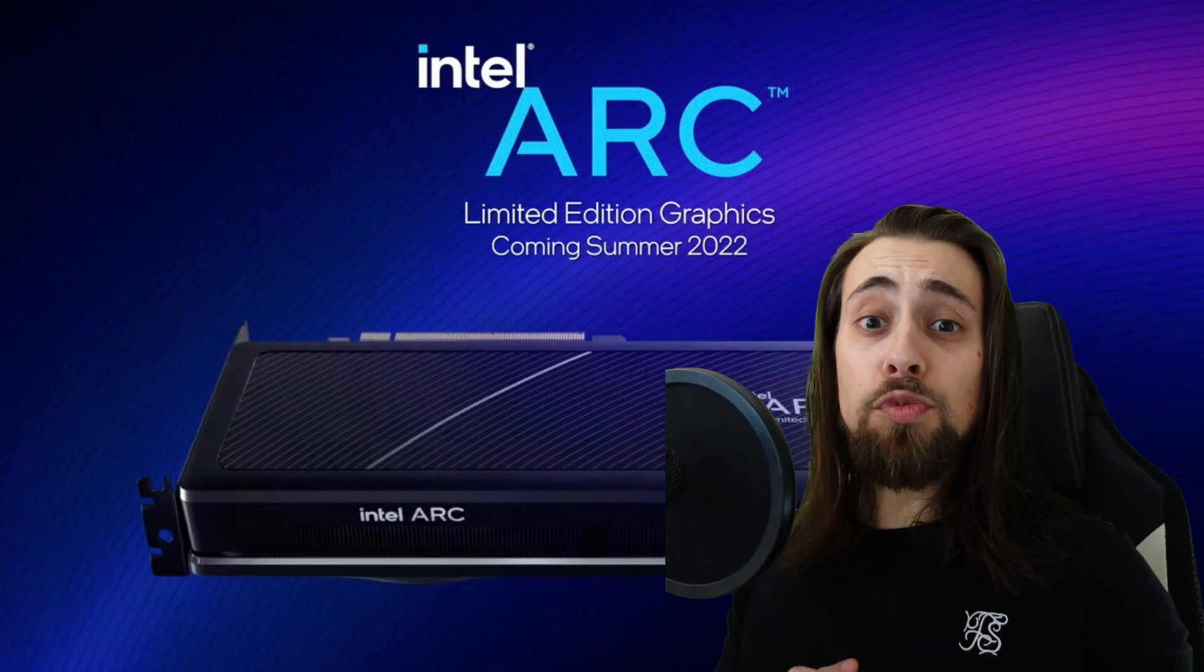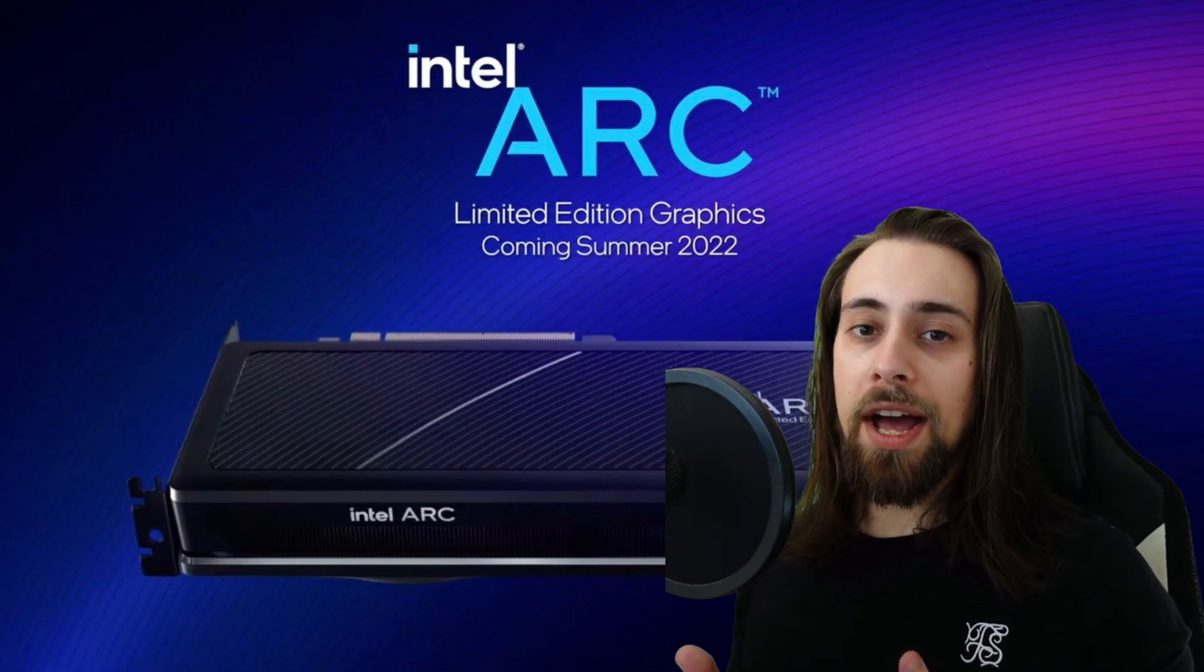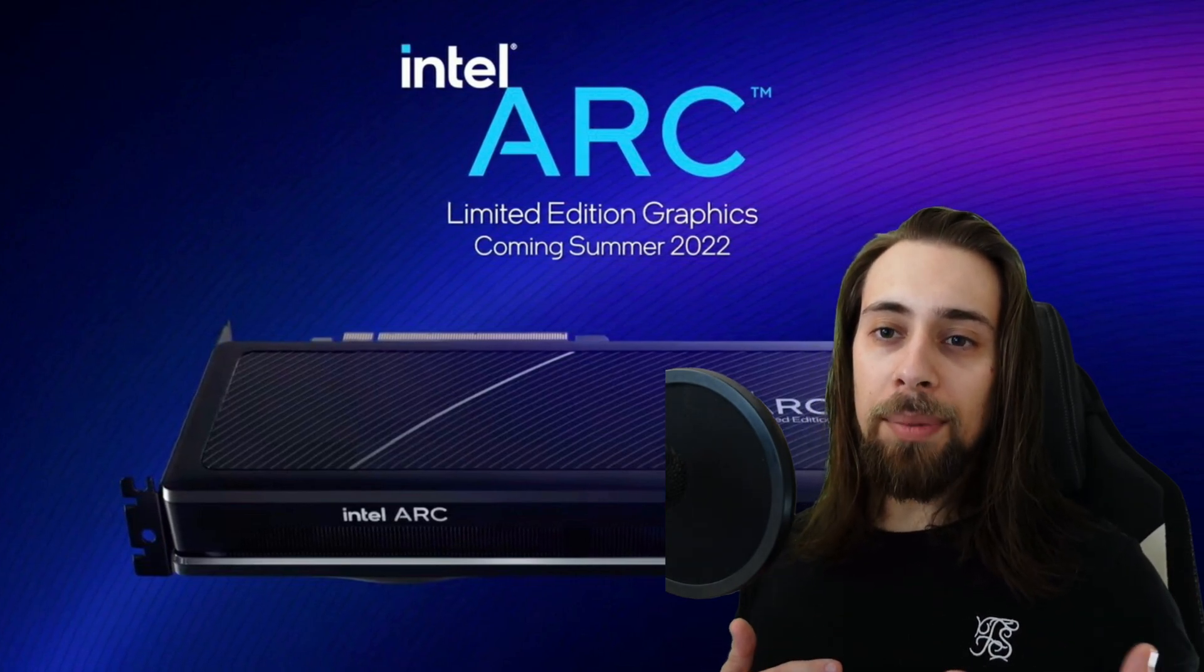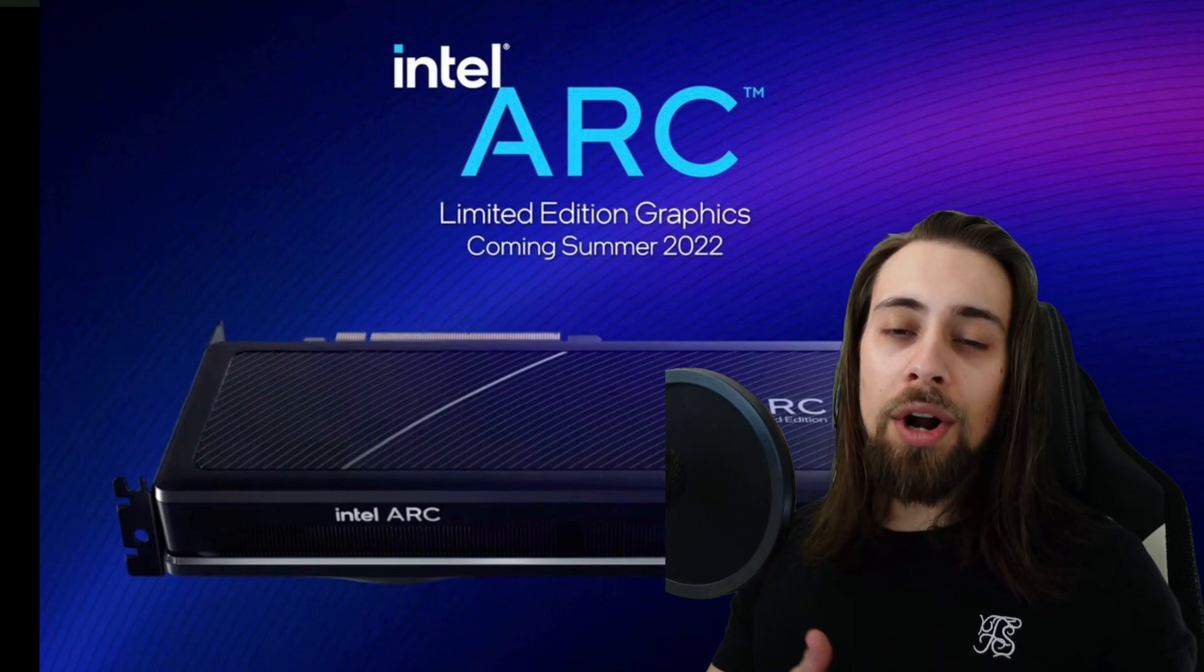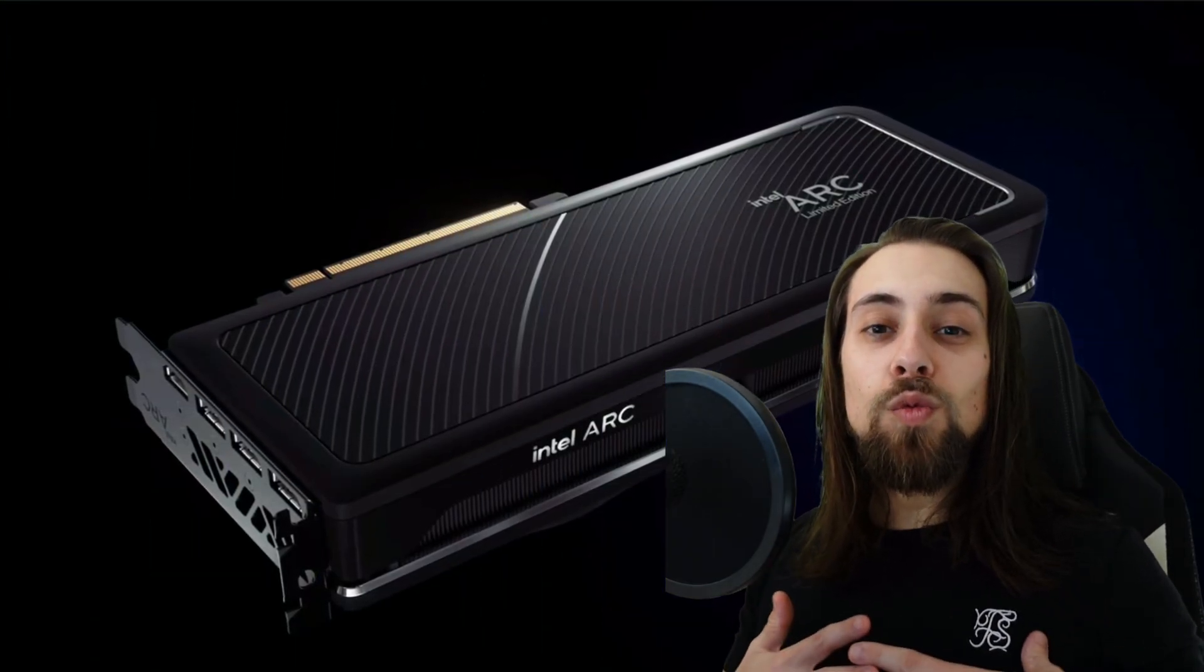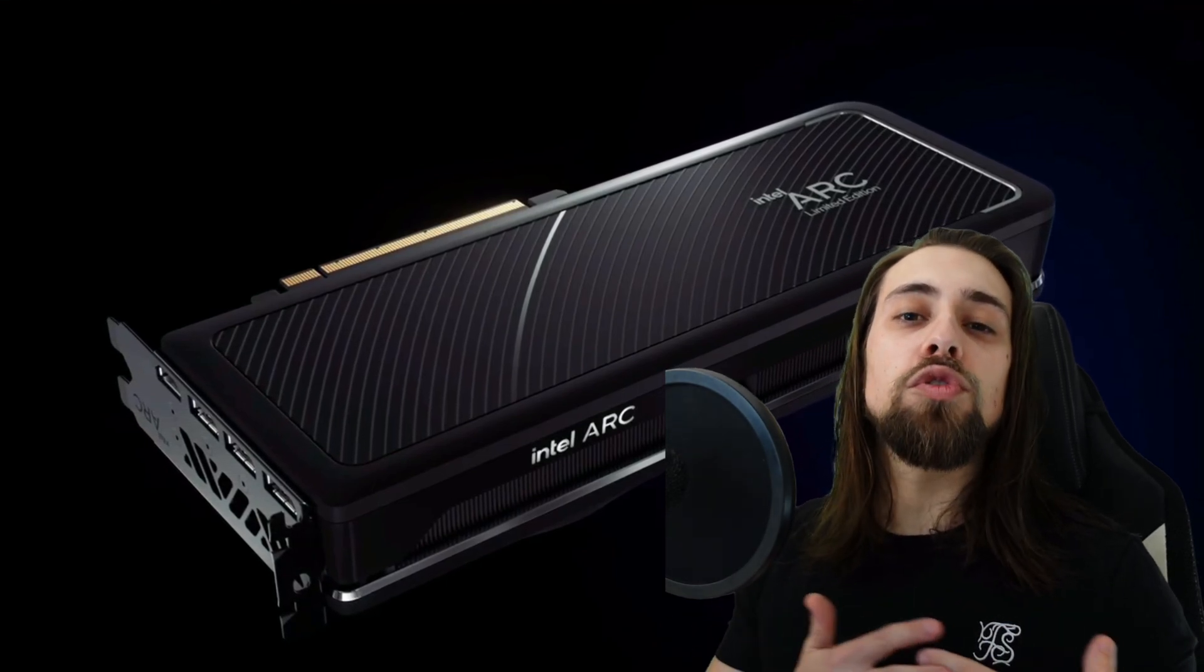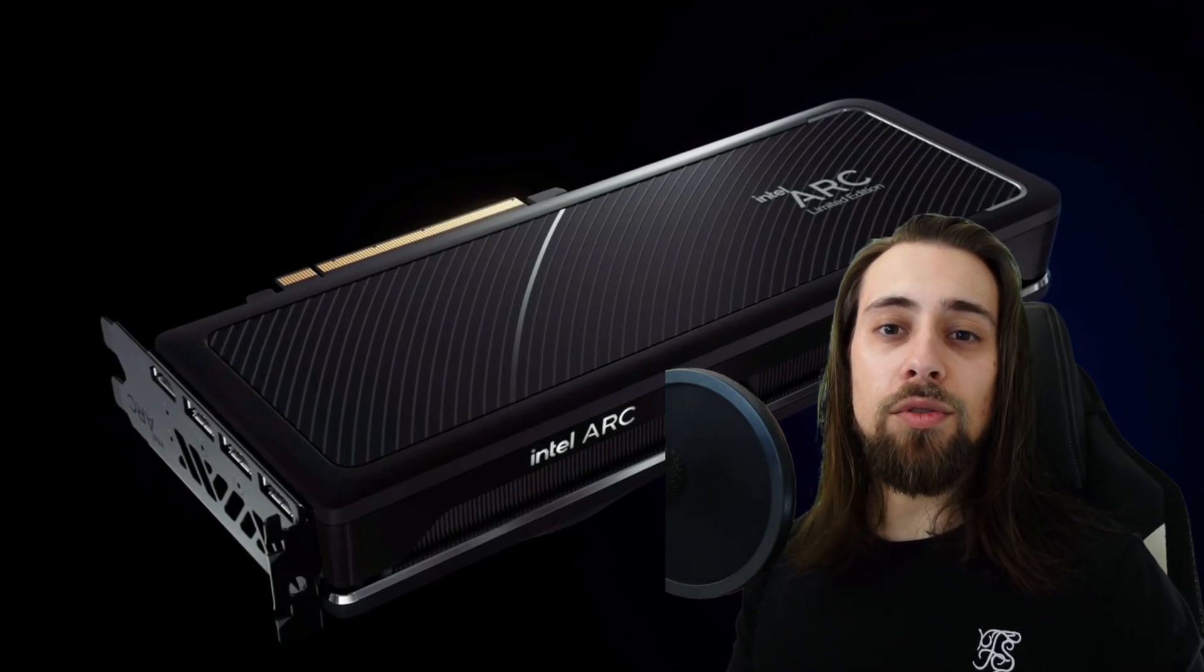The first reason is competition. Competition is really important because it makes prices go lower, it makes the other competitors evolve, and that's why we all need competition and not a monopoly or a duopoly like we have now on the GPU side.